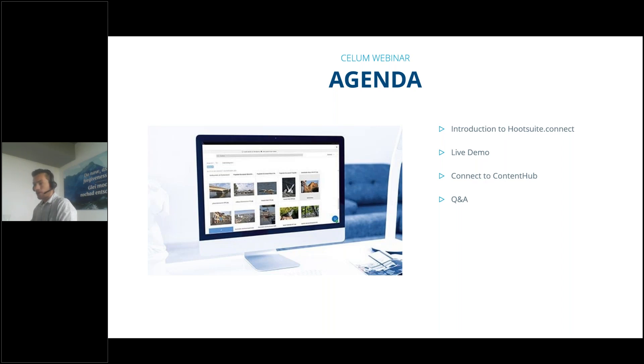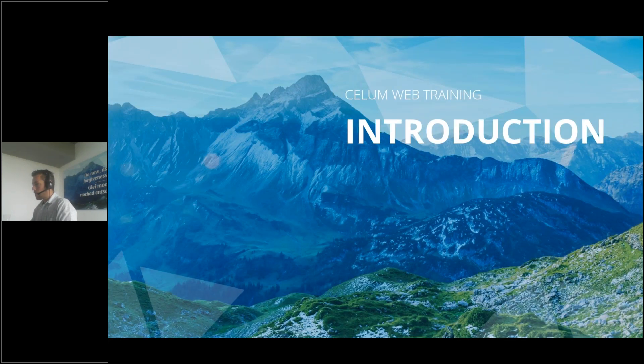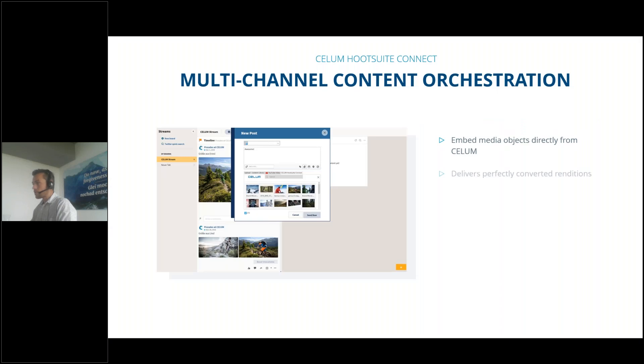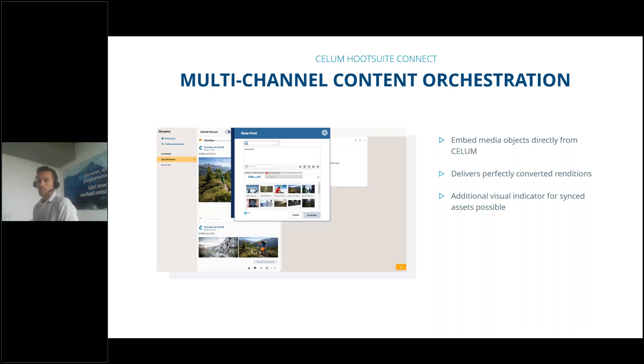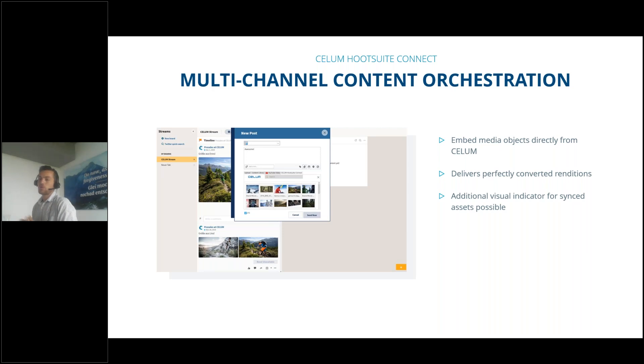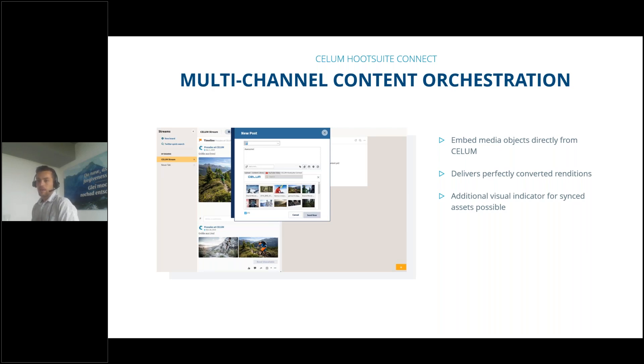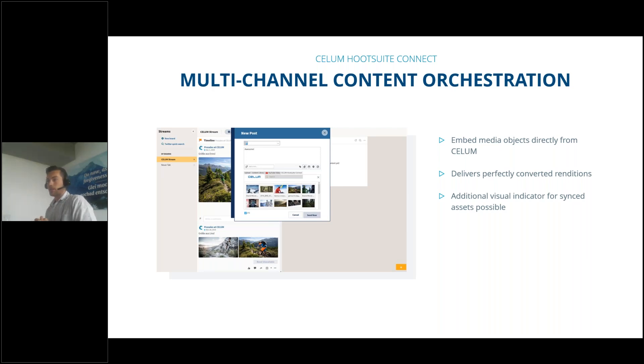The intro to the multi-channel content orchestration and the Hootsuite connector. What is Hootsuite? Hootsuite is a very powerful social media hub for providing content media to different channels or to publish content to different channels. This can be YouTube, Facebook, LinkedIn, Instagram and so on. It's the central hub for all your social media activities.